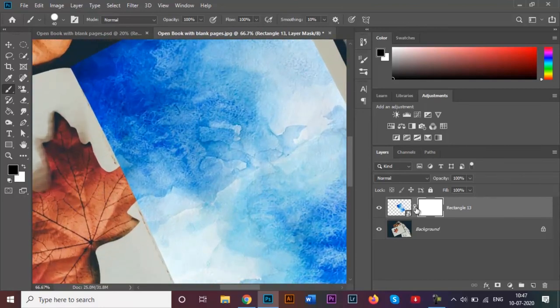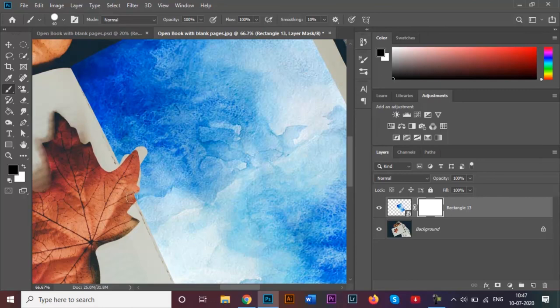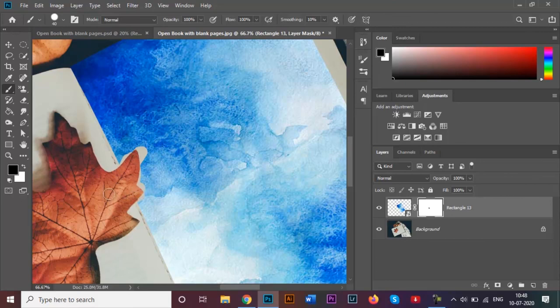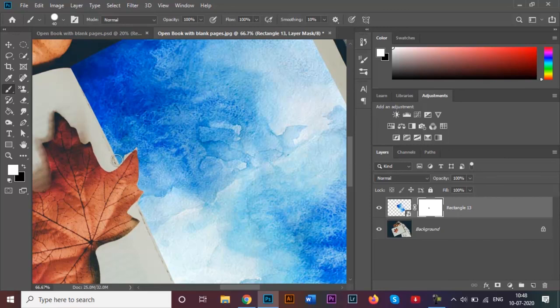Make sure that you are in your layer mask over here and very carefully just remove a certain portion like this. In case if you have removed an excess of your image, it's okay. We can now switch this back and carefully just paint it around the leaf like this. Be a little bit careful around the edges so that it looks a little bit realistic.